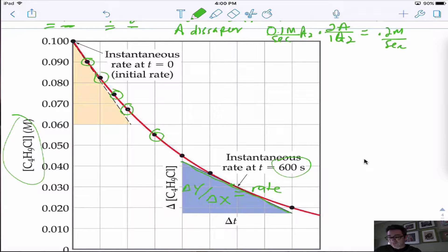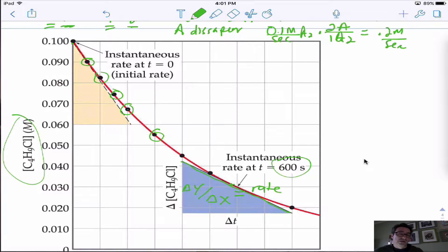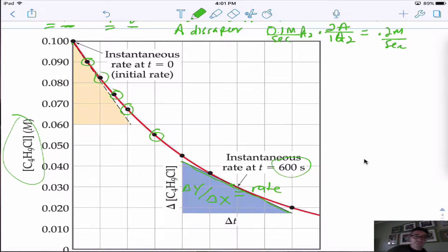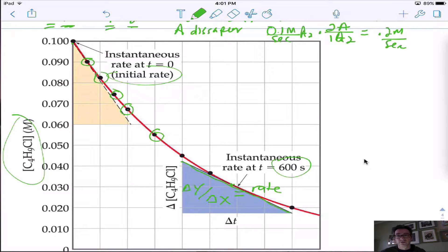The instantaneous rate would be right at the beginning — draw a line tangent to that point and find the slope. You can pick any point, take a line tangent to that point, and find the rate at that particular time. These are instantaneous rates at different points, either at the initial rate or at some point along the reaction pathway.